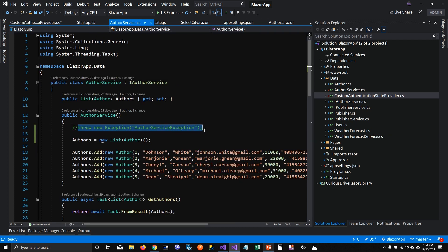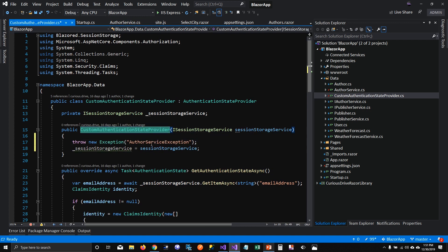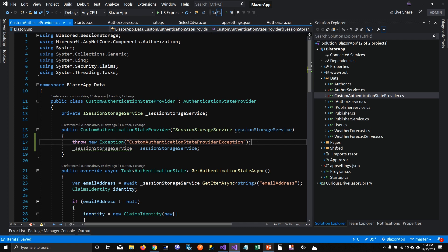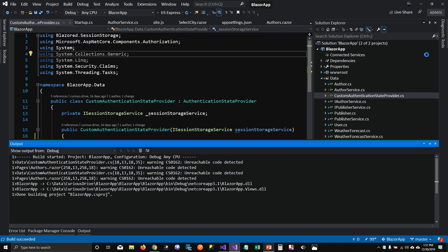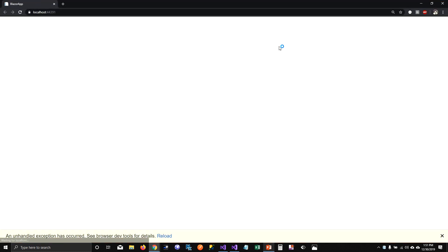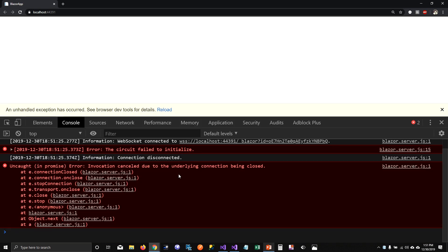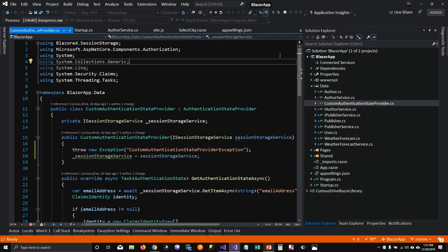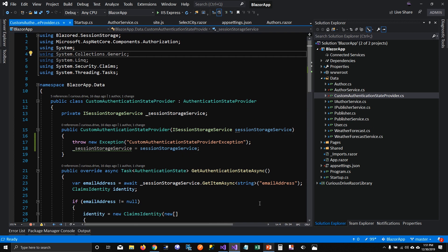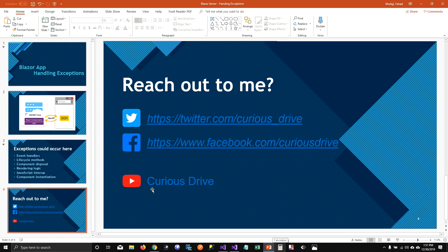If I copy that code and add a custom AuthenticationStateProvider that throws on initialization, when I run the application it just fails — it doesn't show anything useful and just says 'the circuit failed to initialize'. I'm still working on how to troubleshoot these DI initialization exceptions. In my next video I'm going to talk about how we can log all these exceptions — so stay tuned. If you have any questions, reach out to me on Twitter or Facebook, and don't forget to subscribe. Thanks for watching.